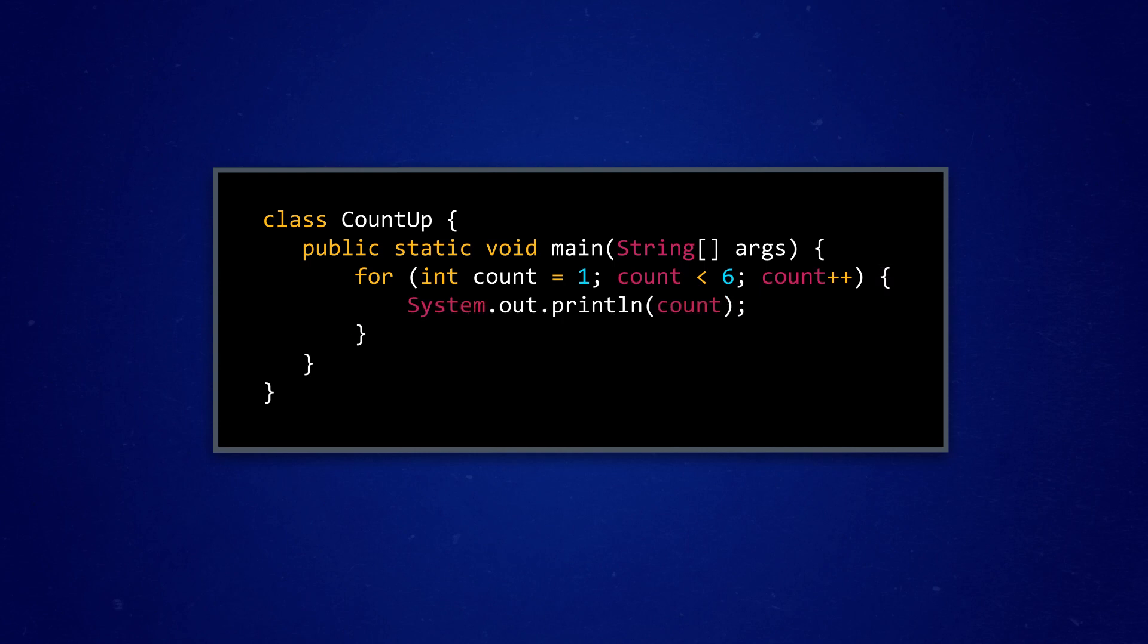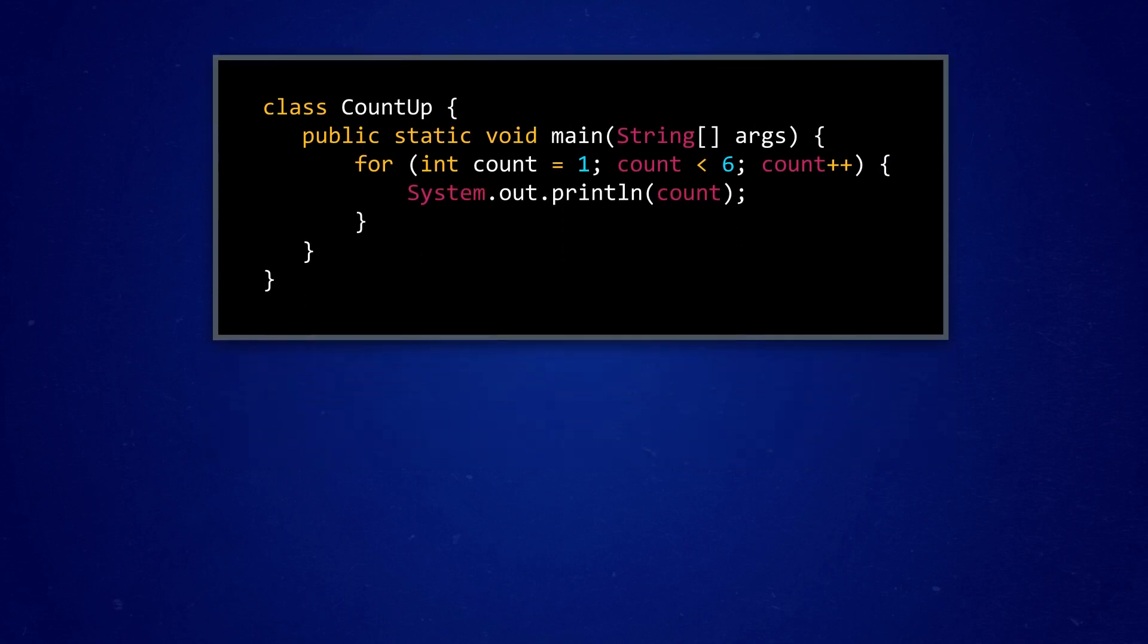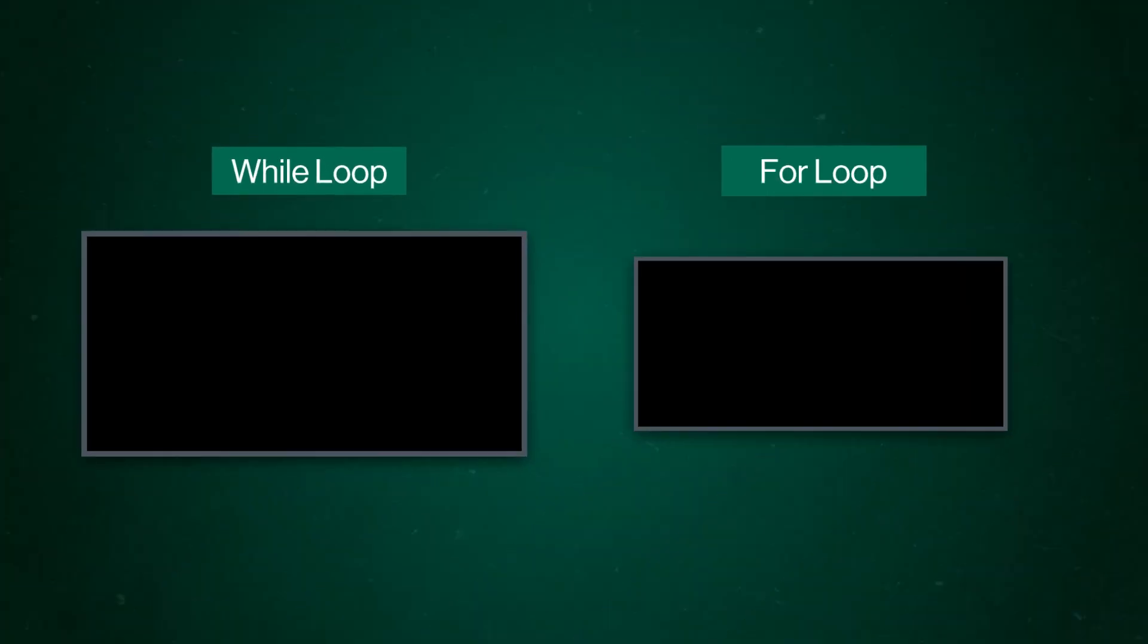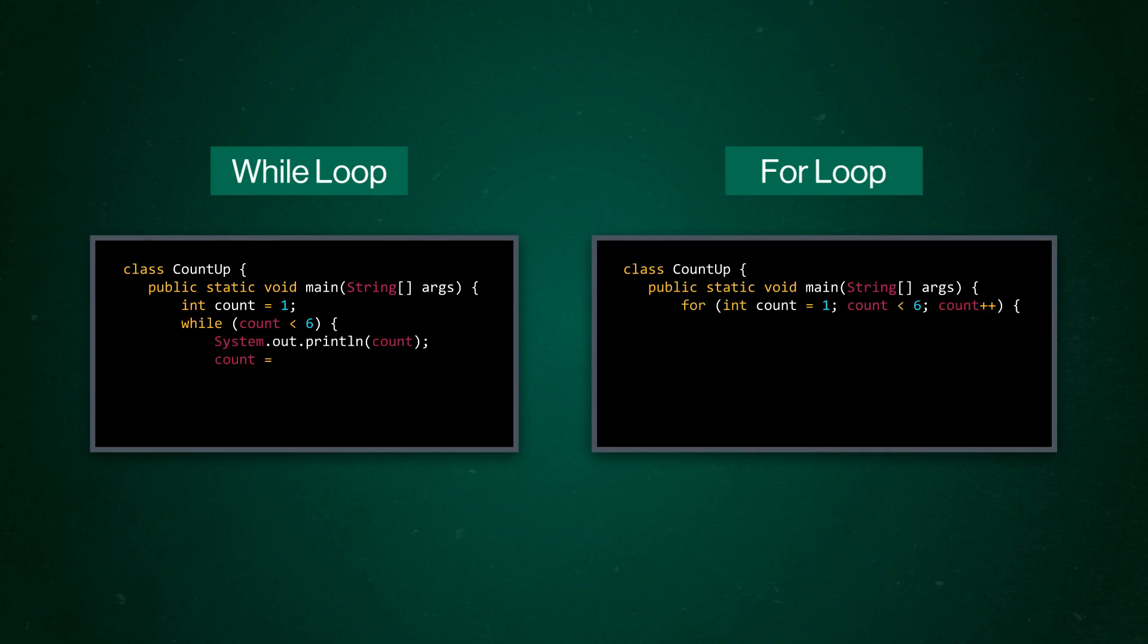In this case, it's just a plain old print statement. Now, the moment of truth. If we execute this code, sure enough, it prints out the numbers one to five like we wanted. Looking at the counting to five while loop and for loop side by side, there's a couple of things to take notice of here.